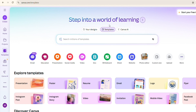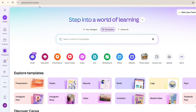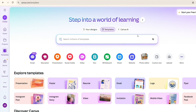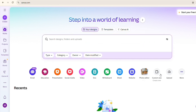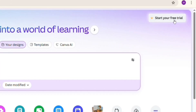This is the interface of Canva. In the left panel you can see there are multiple options available, like you can create your design from here, and there is home, your projects, and different templates available. But at the moment we are not interested in all these things — we are going to purchase Canva Pro.